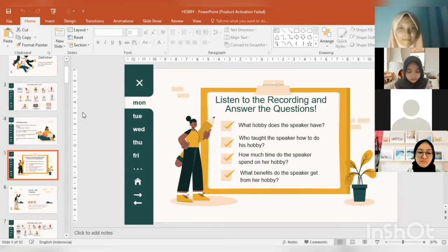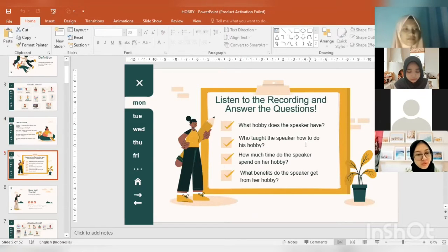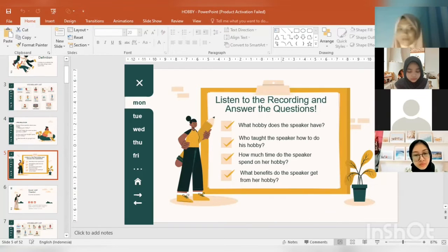Now for the next activity, I will play a recording and I want you to listen to it and answer some questions.